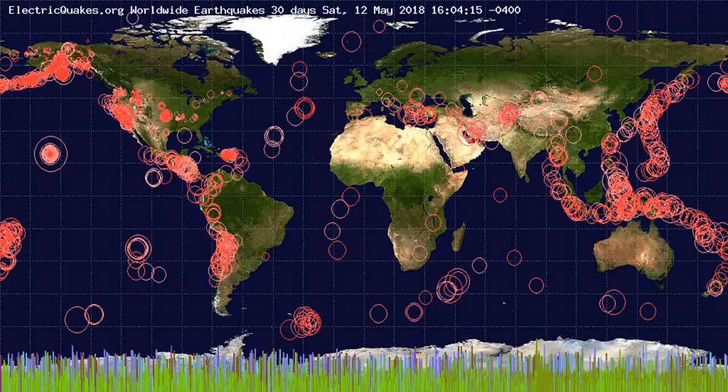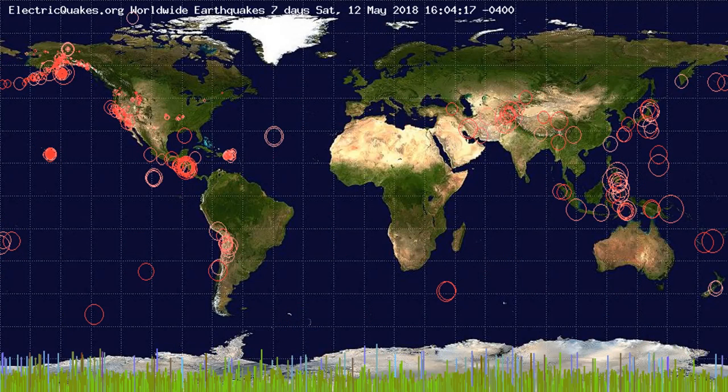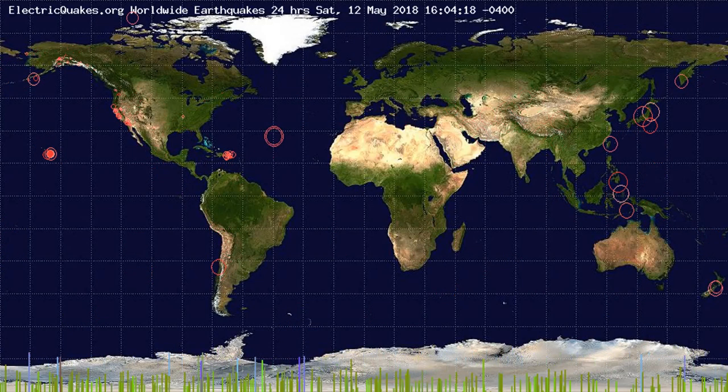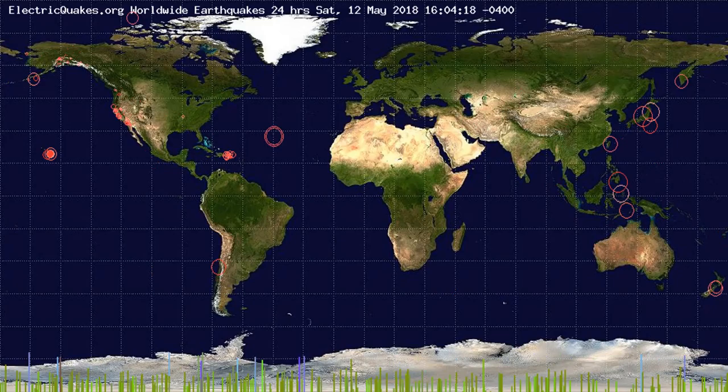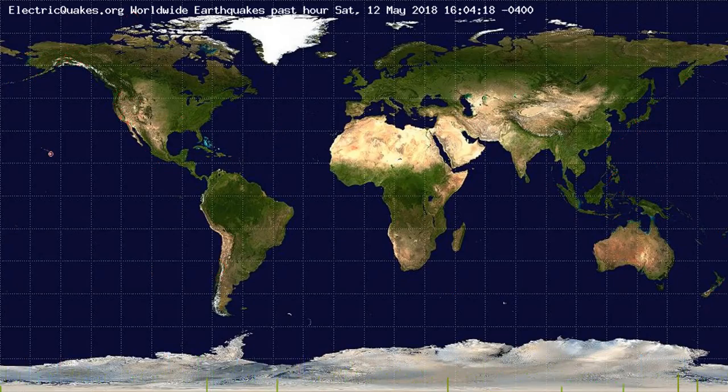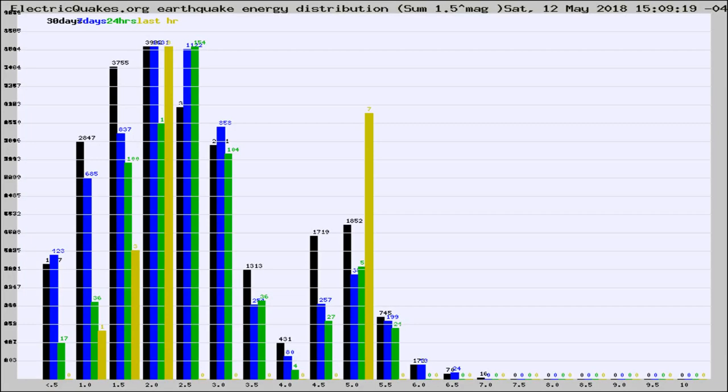You're looking at the earthquakes plotted in the world from the past 30 days, 7 days, 24 hours, and past hour.